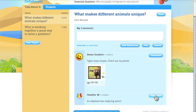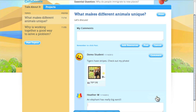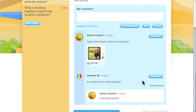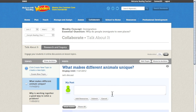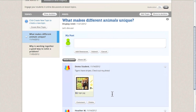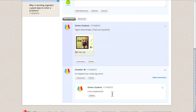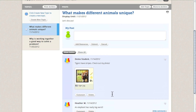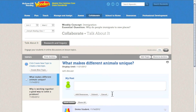Students have the ability to attach resources to the conversation to help provide evidence and justification. Resources can also be attached as a way to collaborate on a document with others. Teacher moderation can be turned on or off to give you complete control over the discussion thread.